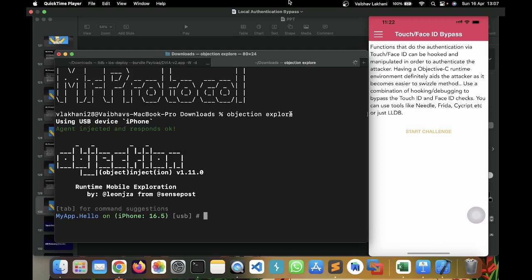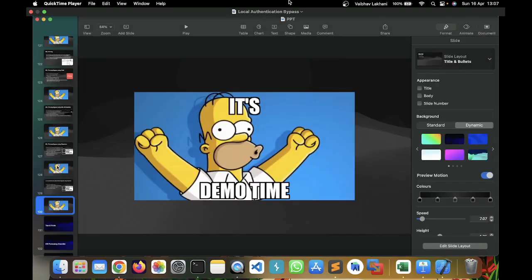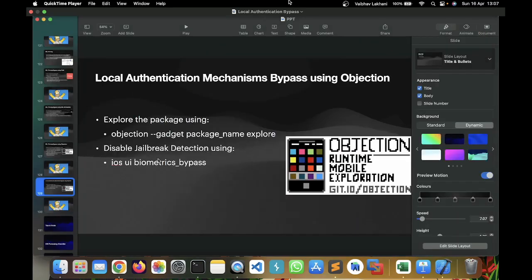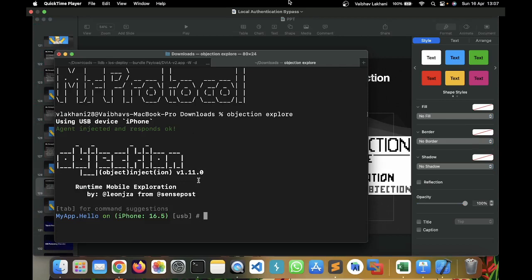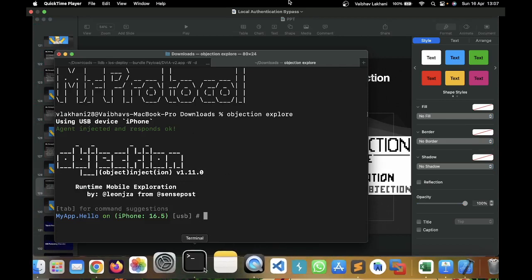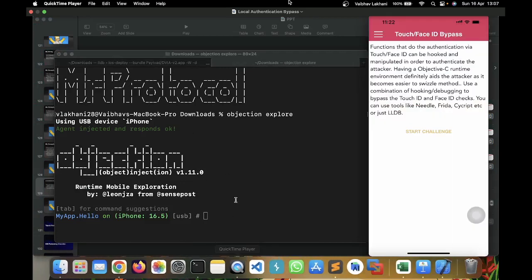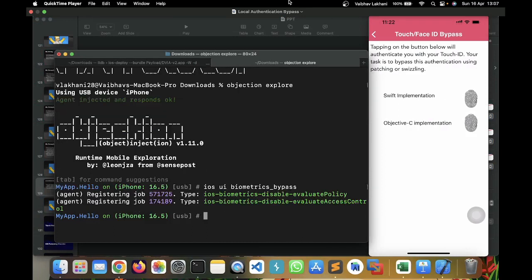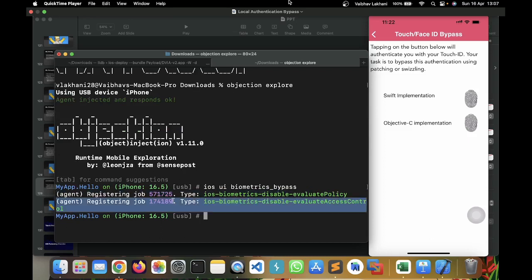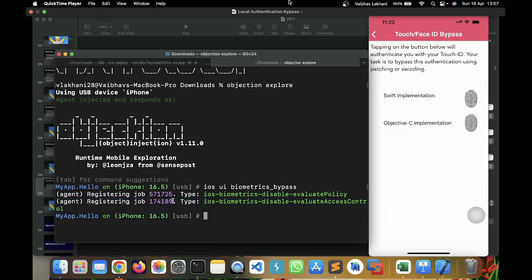Now, in order to do this, let's start the challenge first. And before we start the challenge, we have to mention over here iOS UI Biometric Bypass. This is the command using which you can hook the Biometric Bypass script. And it's going to help you to bypass the Touch ID and the Face ID. So, here I'm just going to write iOS UI Biometric Bypass. And you can see there are two jobs which have been registered. One is Disable Evaluate Policy. And the second one is Disable Evaluate Access Control.